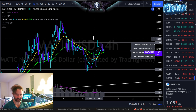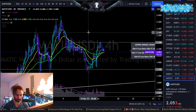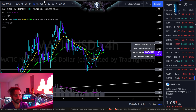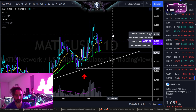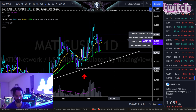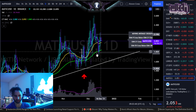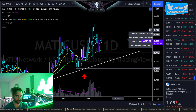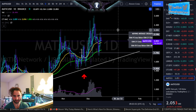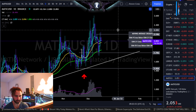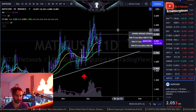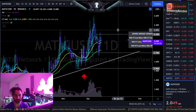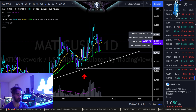Here we have Polygon symbol MATIC versus the dollar, and we did play out our same range from yesterday essentially — 220 to the upside versus 180 to the downside. As long as it's between those two regions on a daily closing basis, I'm not looking at any major breakdowns or breakouts, but it is long-term implied bullish.